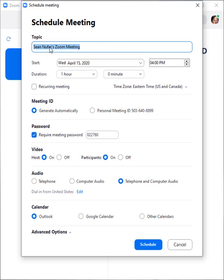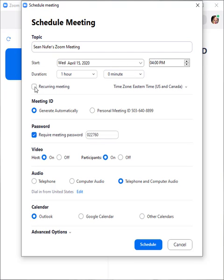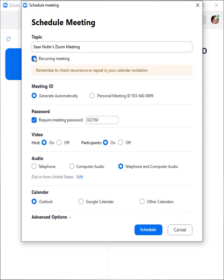To schedule the meeting, you'll put the topic for your meeting as well as the day and time duration. You can also set this to recurring meeting, which is convenient if you have a meeting you want to run regularly such as a department meeting or class meeting.